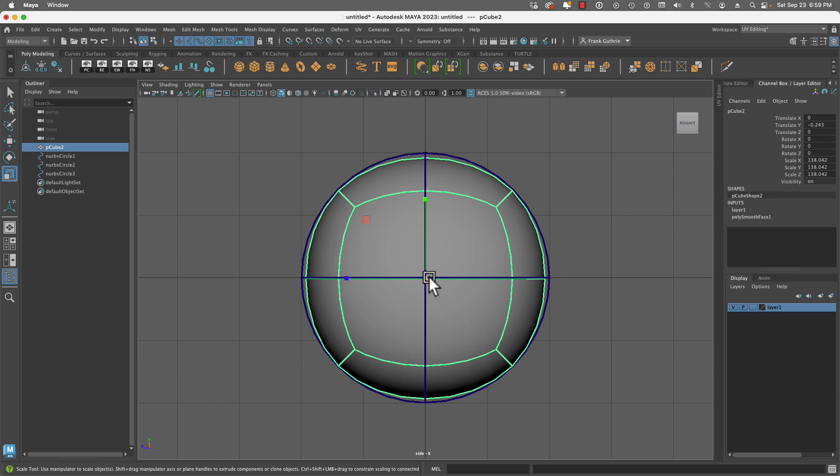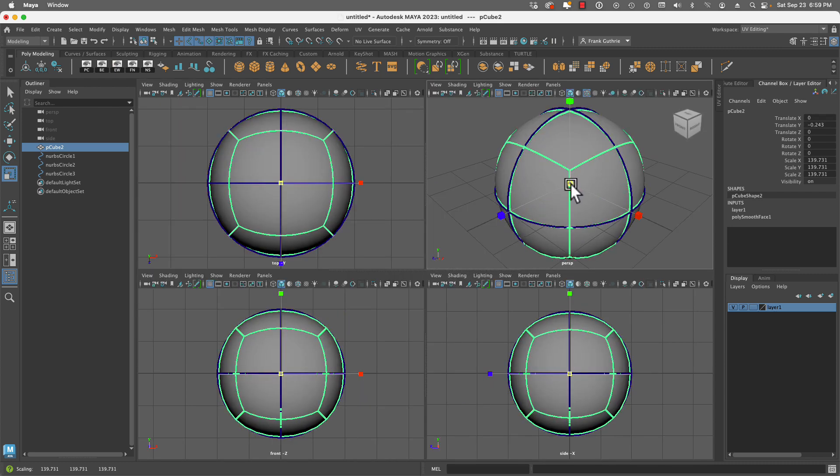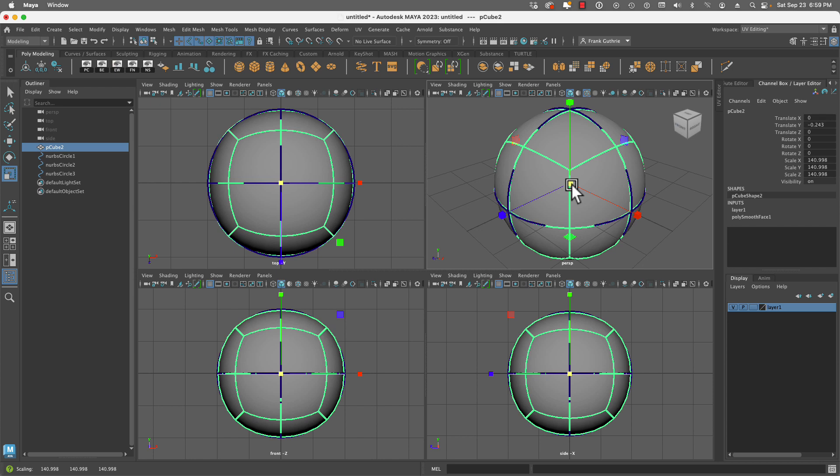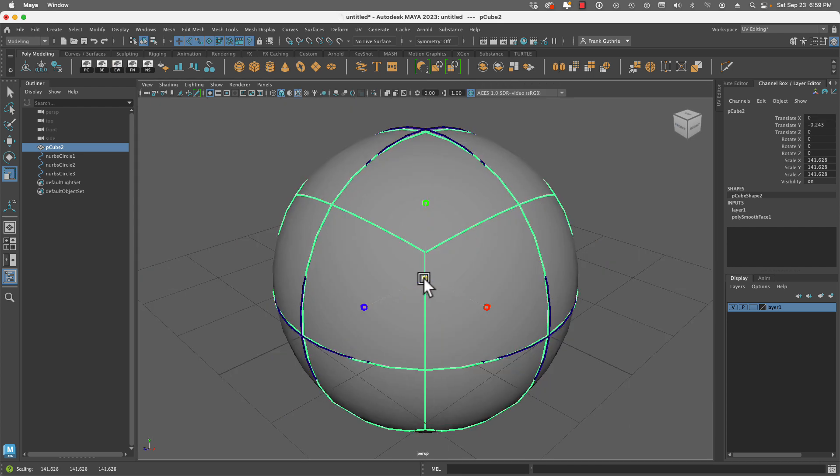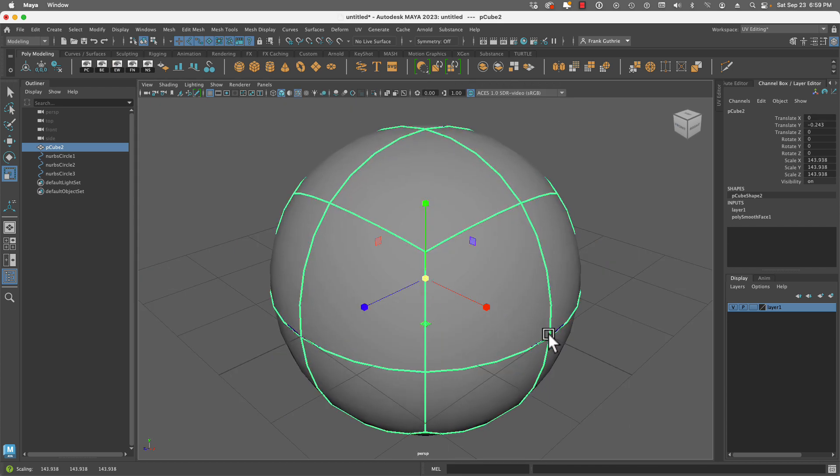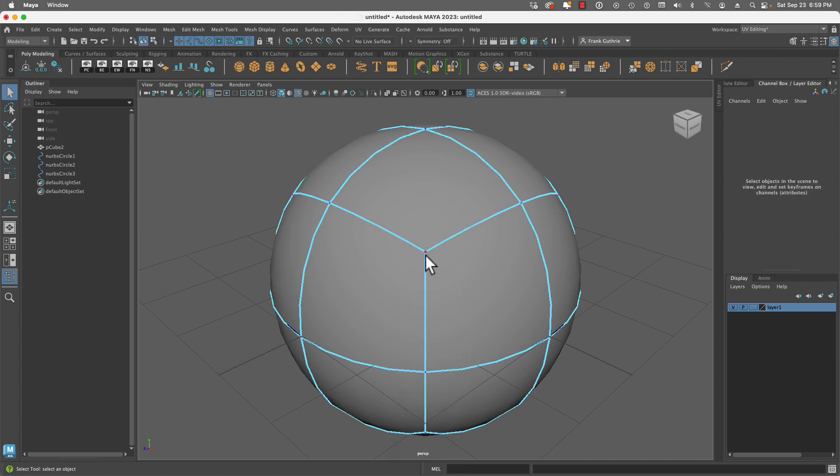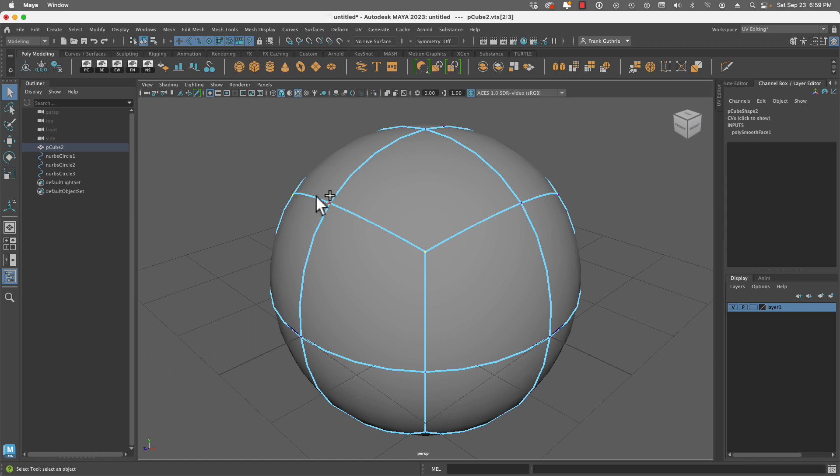So what we're going to do is scale this sphere until it's pretty close to the NURBS circles, and then we're going to scale all of the vertices in the corners, all of these corners right here.